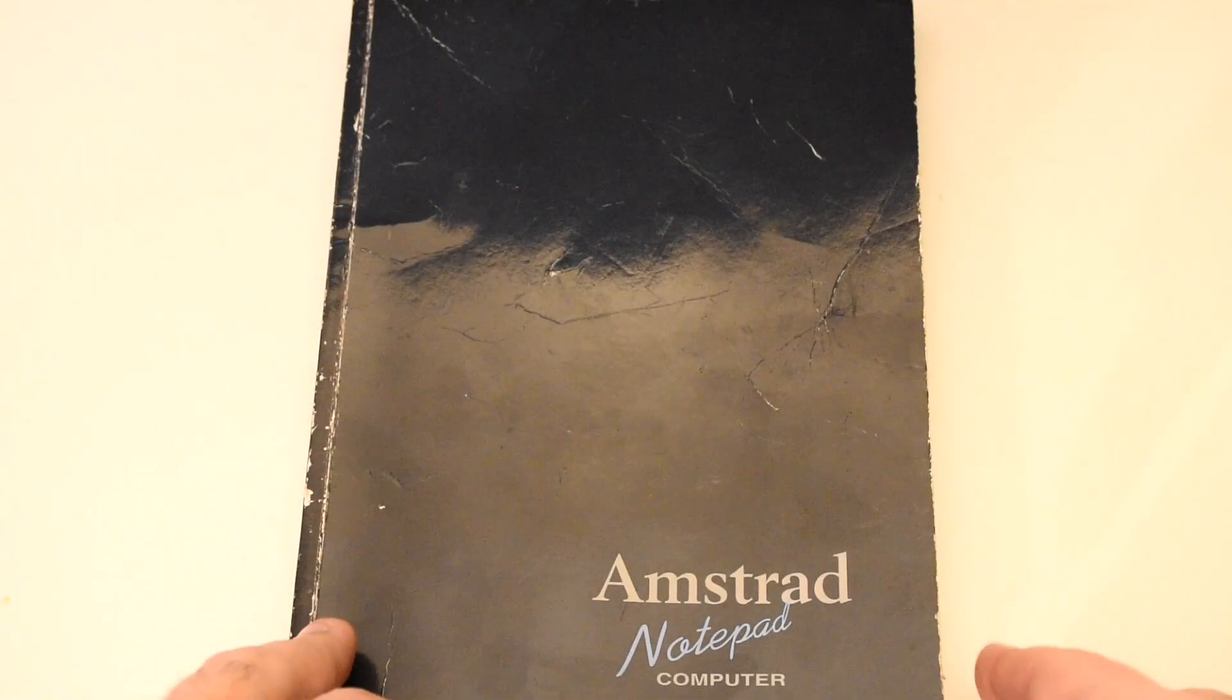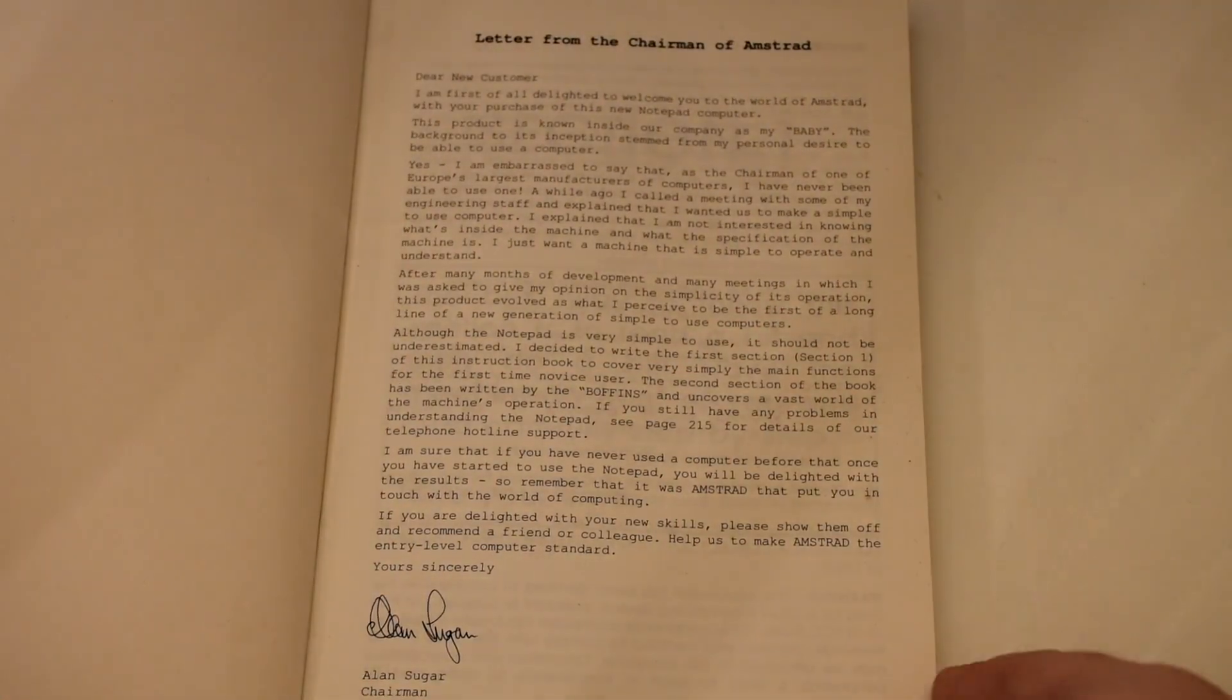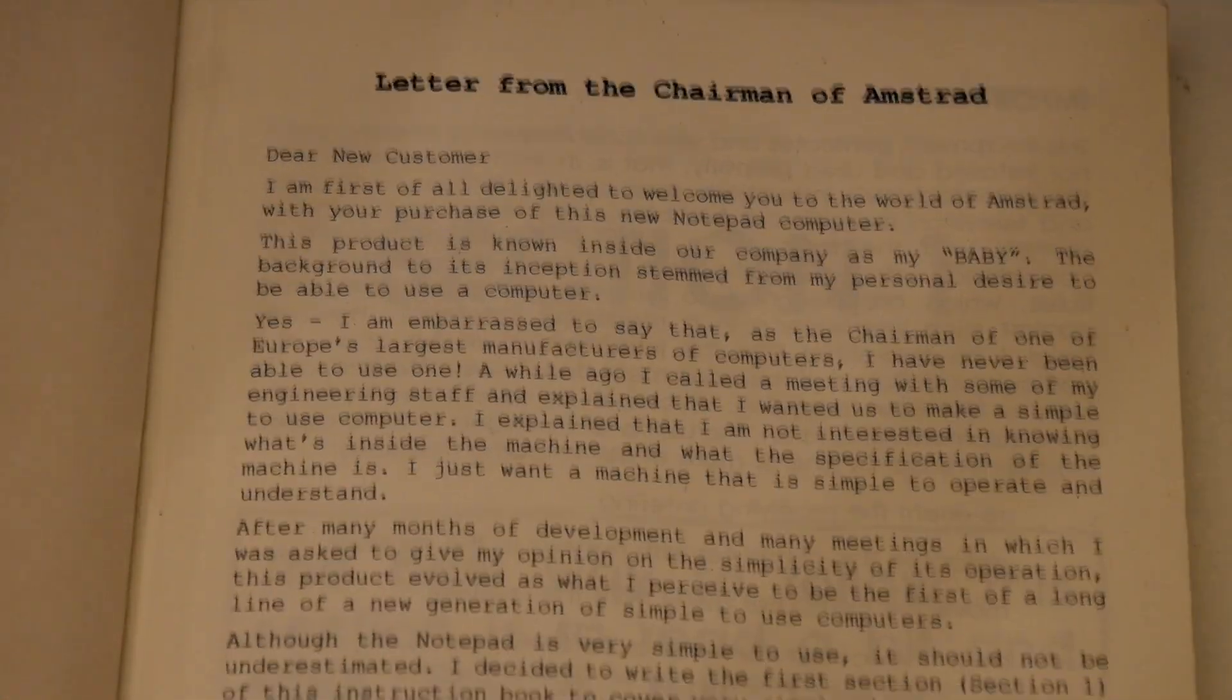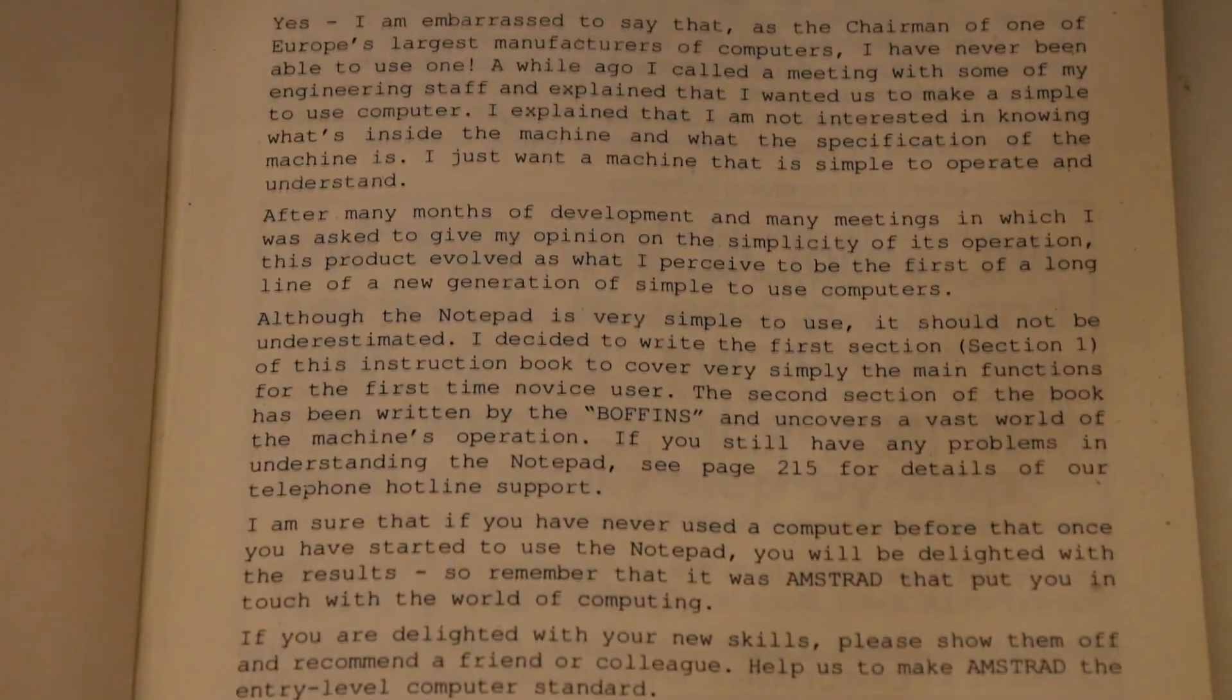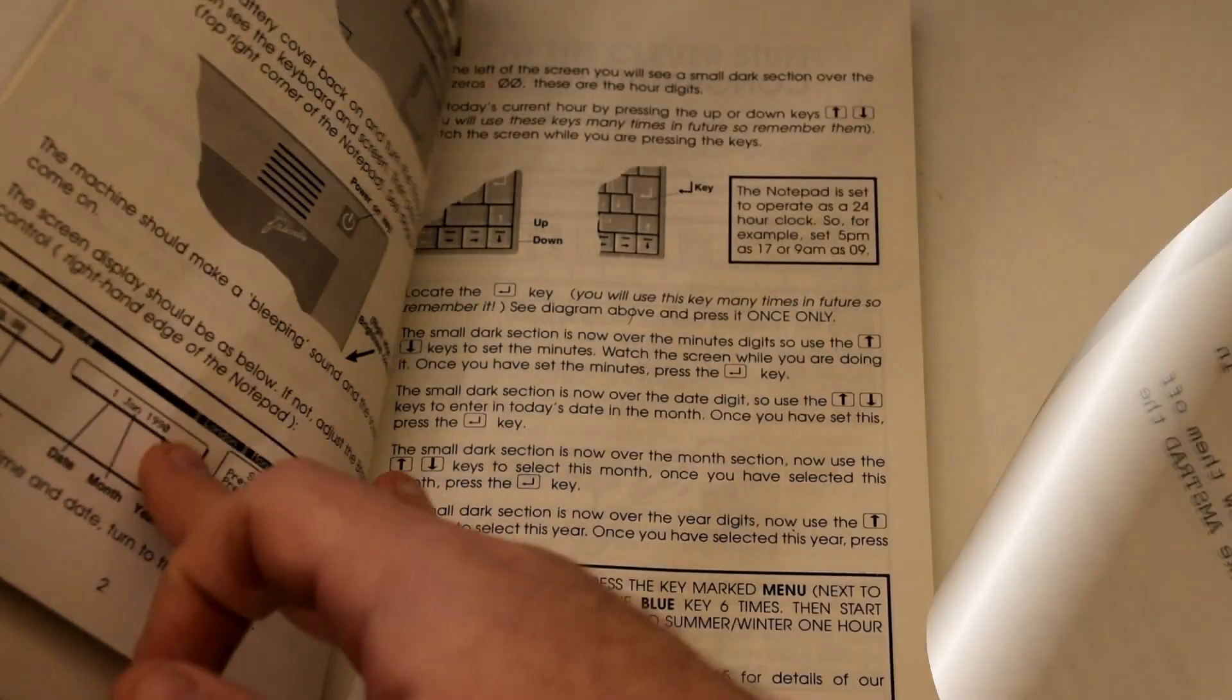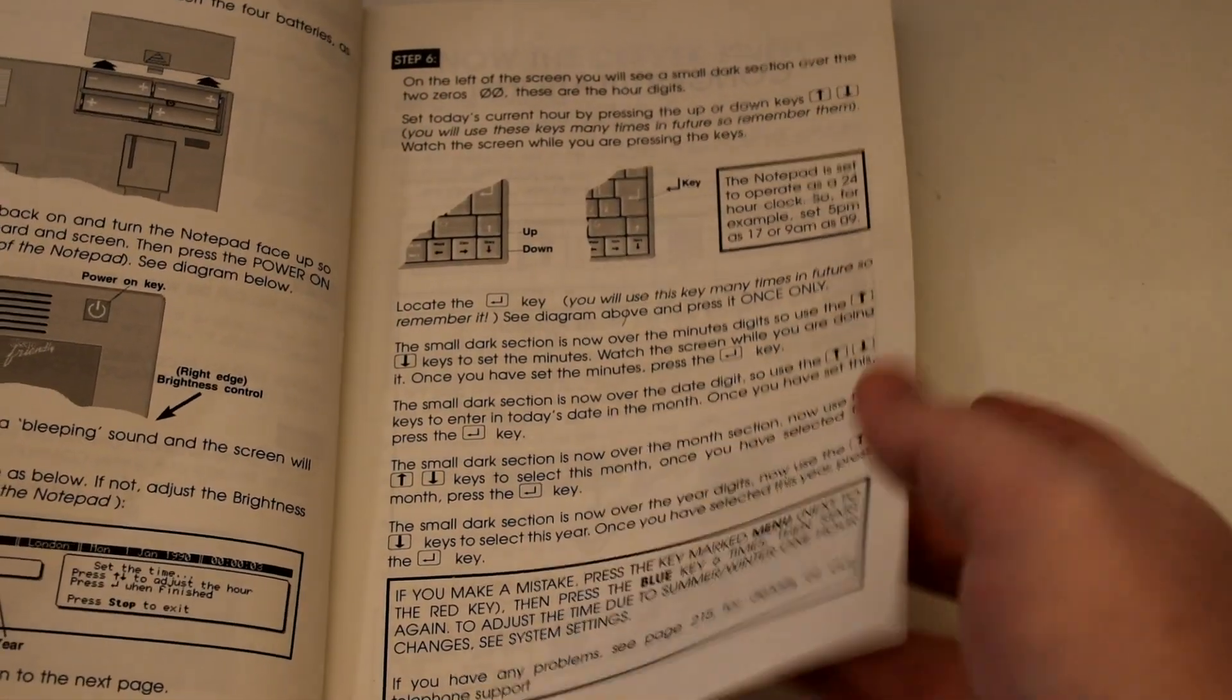And just to prove how easy the machines were to use, Alan Sugar, the self-confessed computer illiterate and chairman of Amstrad computers, wrote the introductory letter as well as the first chapter in the book.